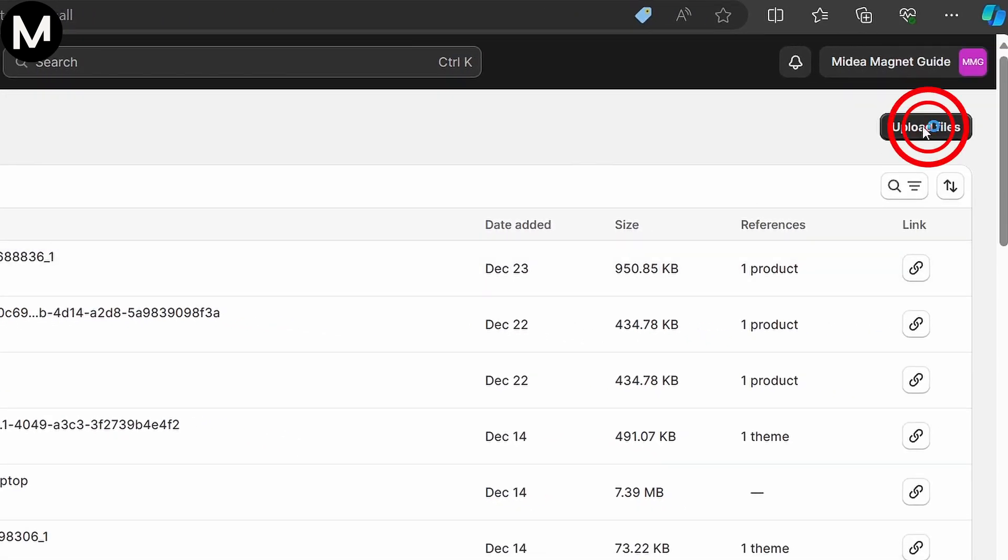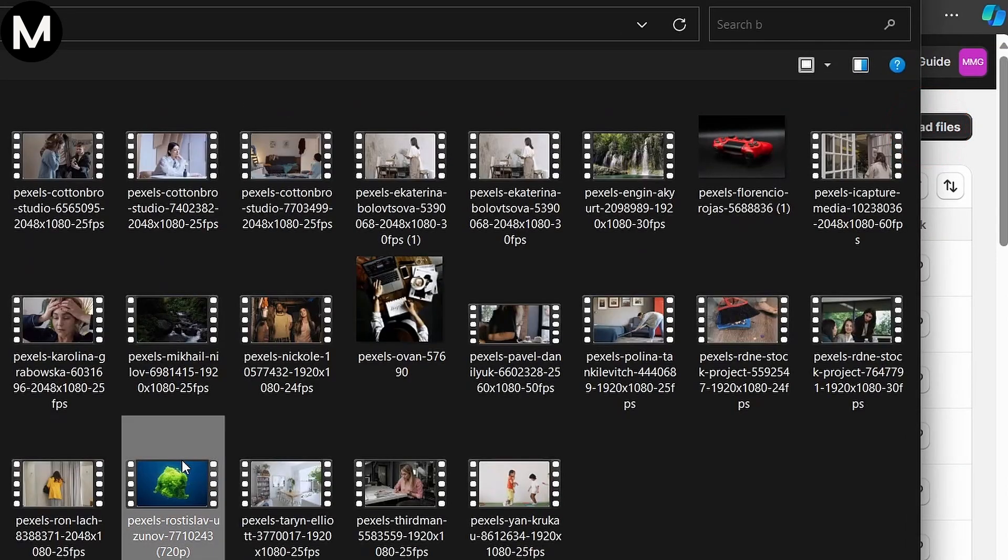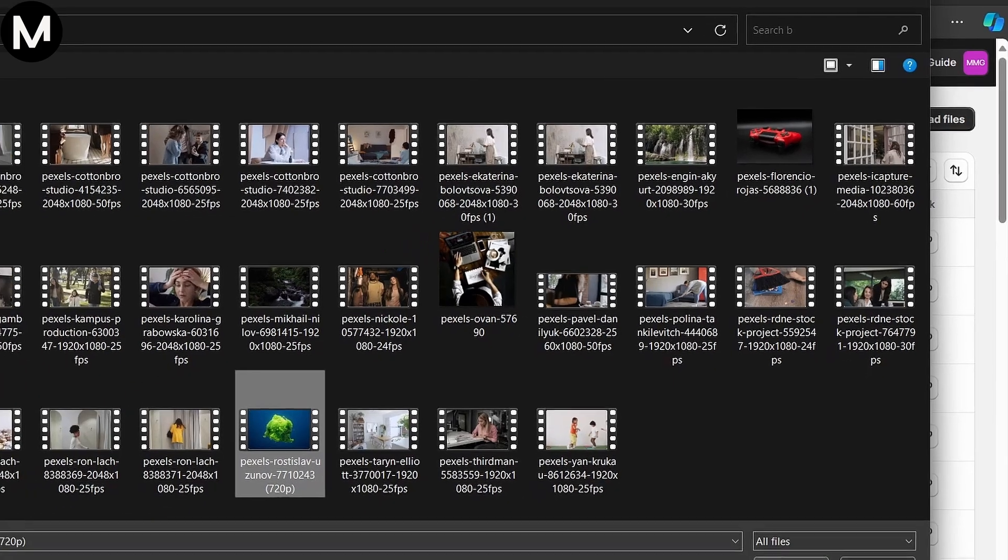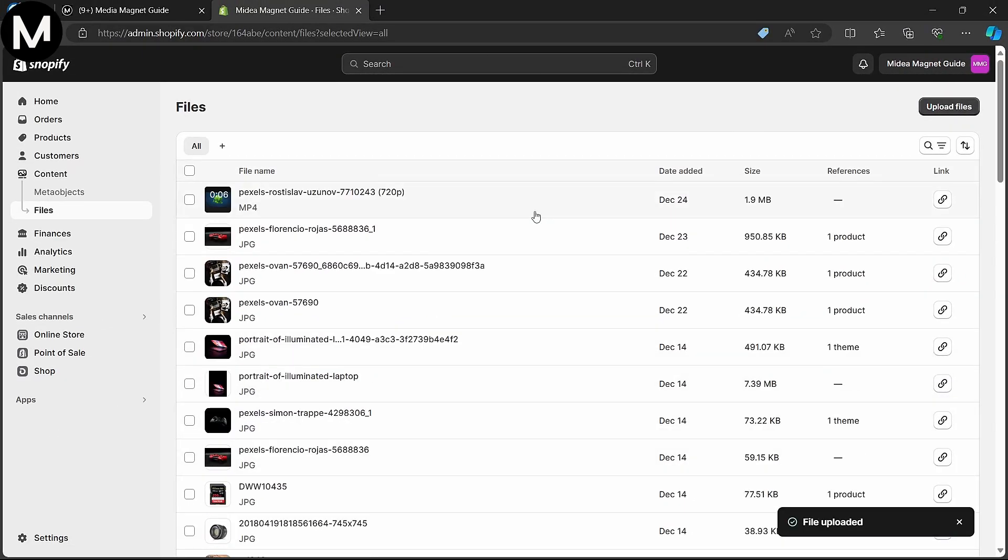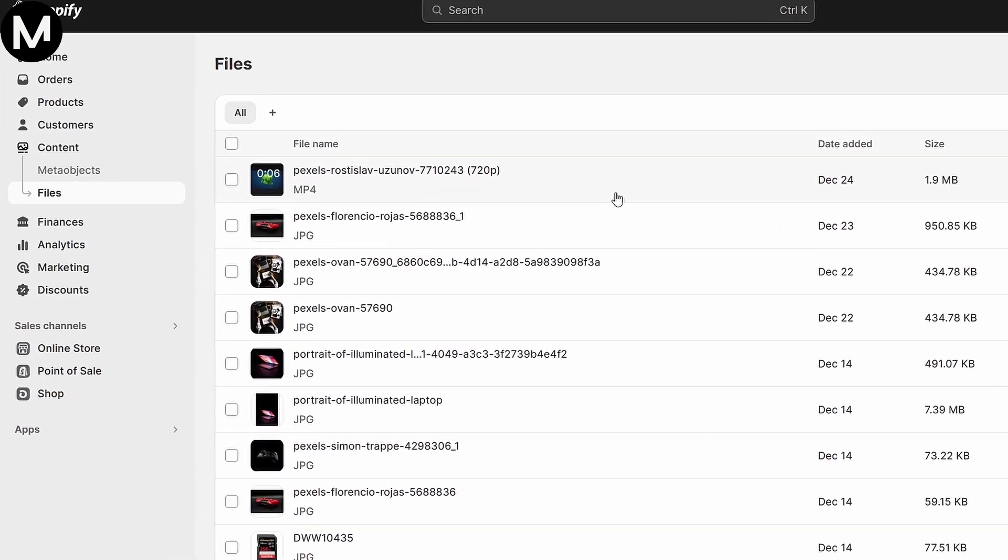Click Upload Files at the top right, select your video file, and wait for it to upload. Once uploaded, head to Online Store and click Themes.